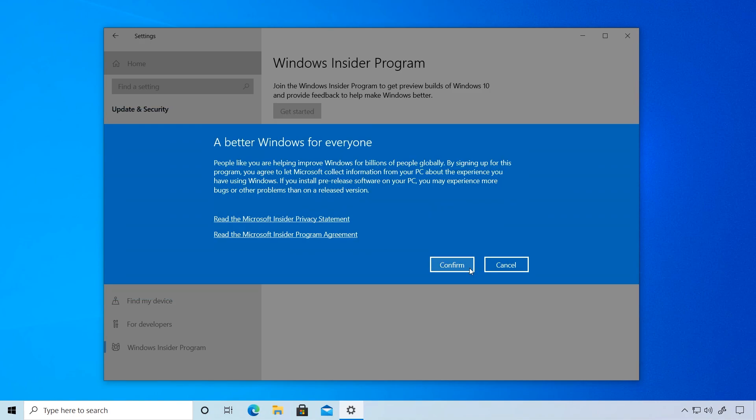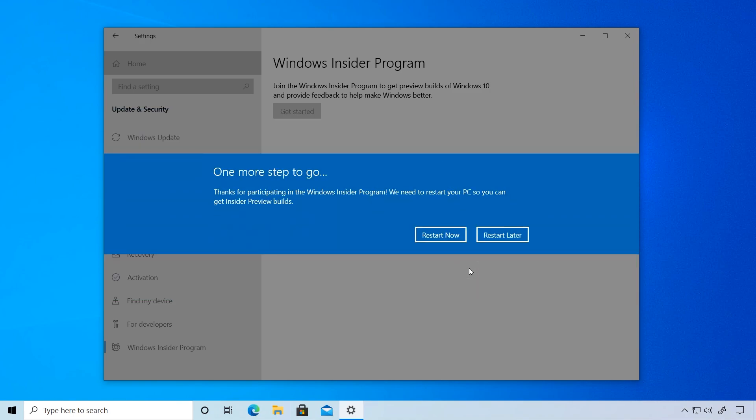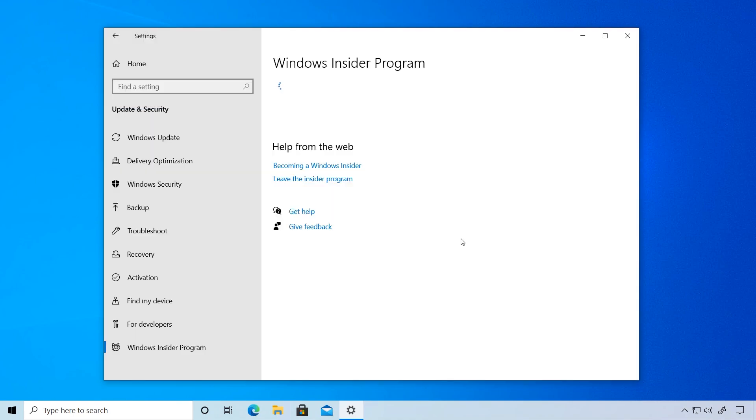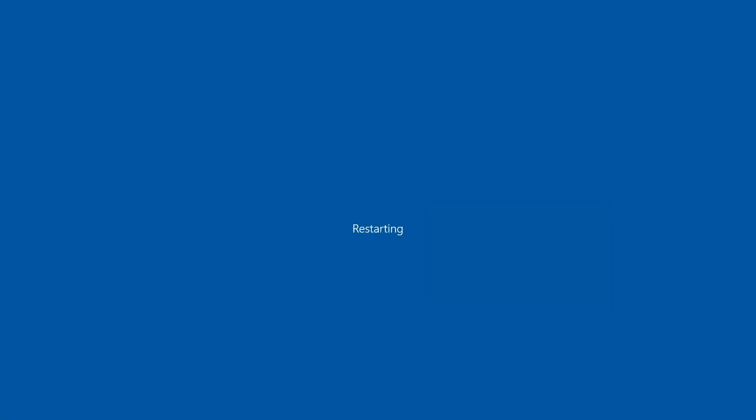And that's it. Let's restart now to start getting Insider Preview builds.